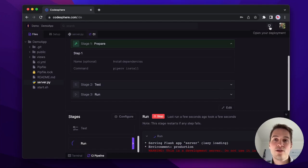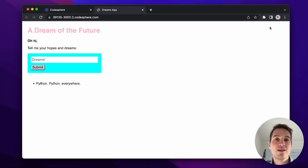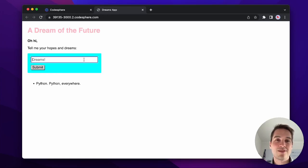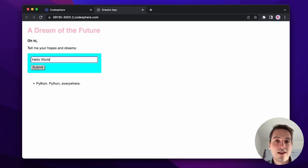In the top right corner, you could then open your deployment and see that our app is actually working. Let's test it out. All right, that works.